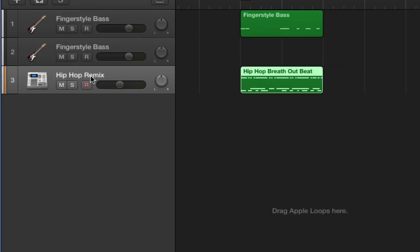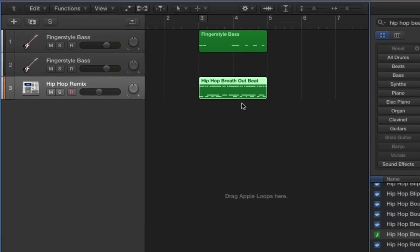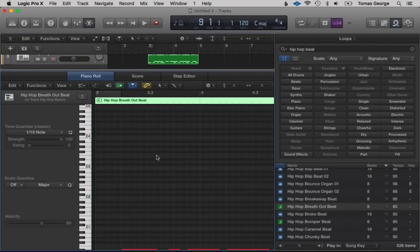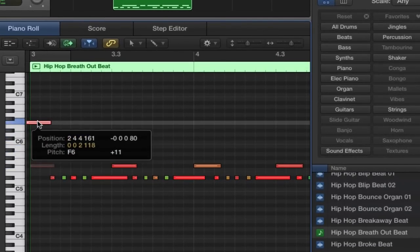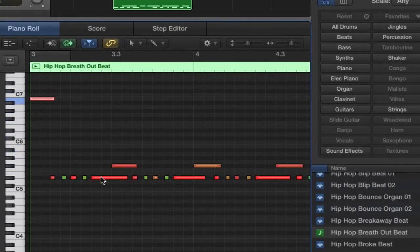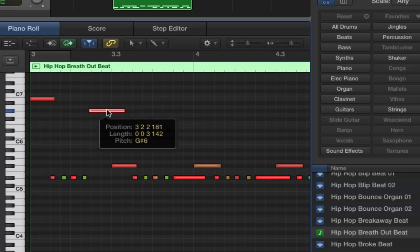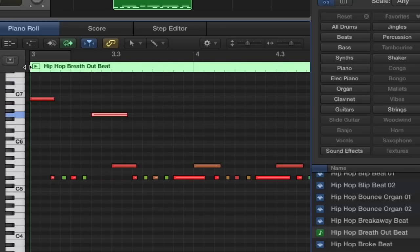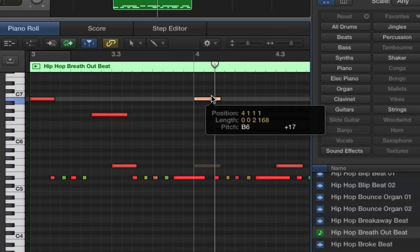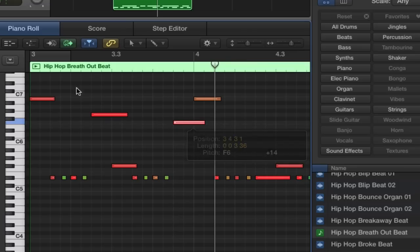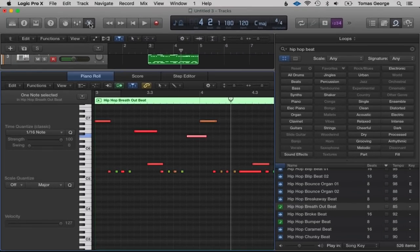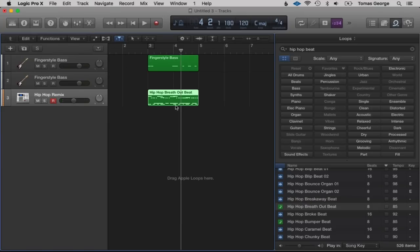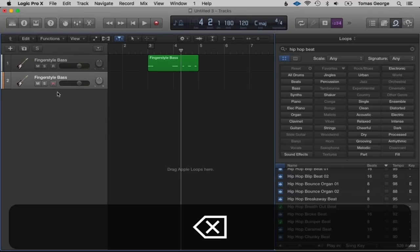Let's drag the MIDI loop over to our project — you can see it's exported with a green box and it says Hip Hop Remix. This is actually a software instrument with MIDI information. If we double click on this we'll open our editor and you can see it's come up as MIDI notes. We can actually move these around to different notes and really edit it how we like. We can close the editor by hitting the Scissor button.